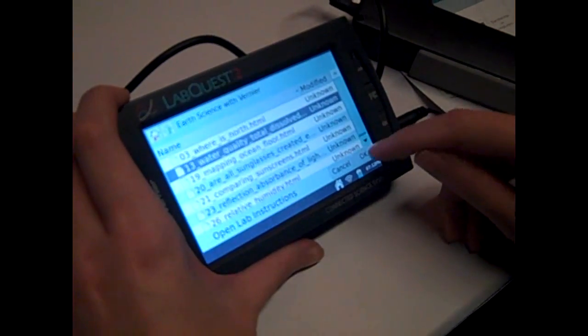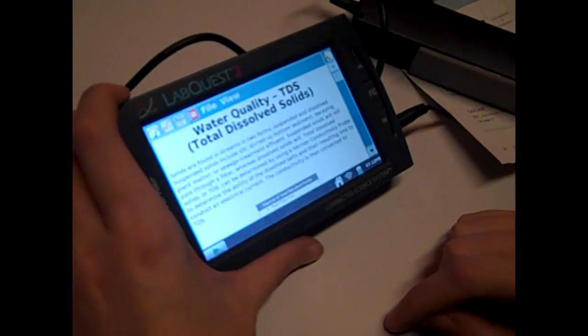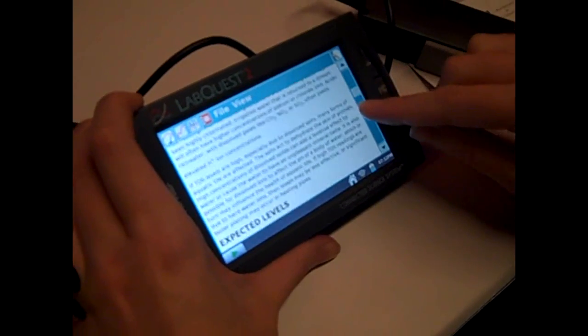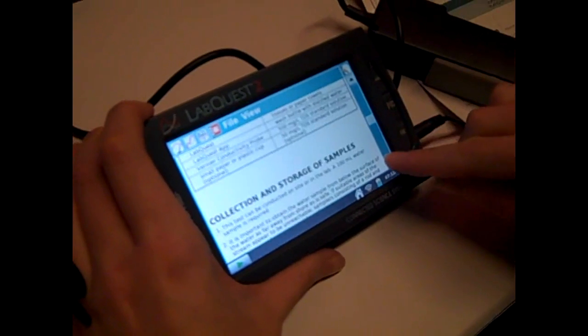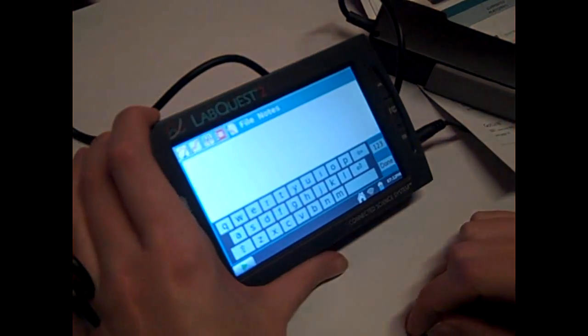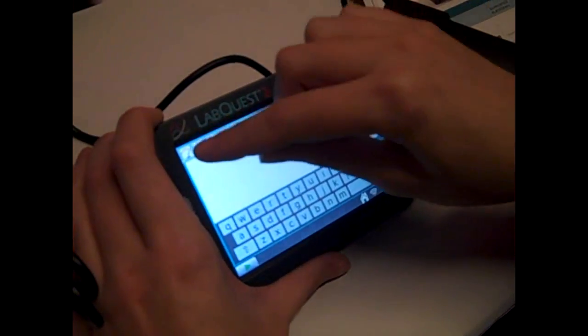Let's see water quality, dissolved oxygen. It gives you lab instructions for all of that. Students have access, and they can even take notes and send that.